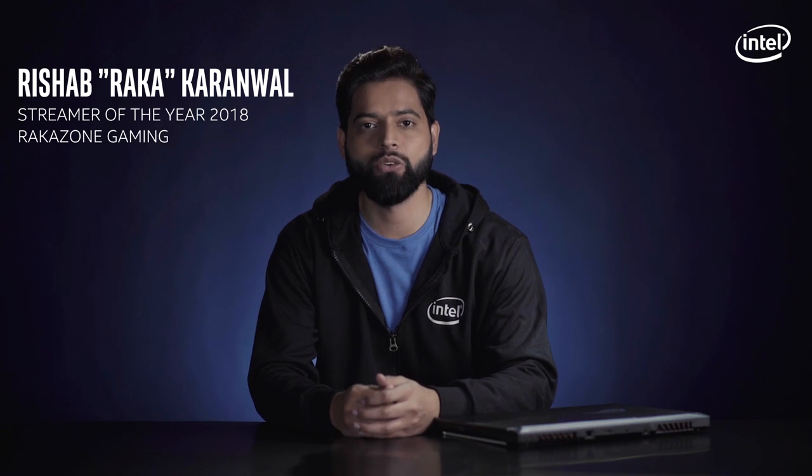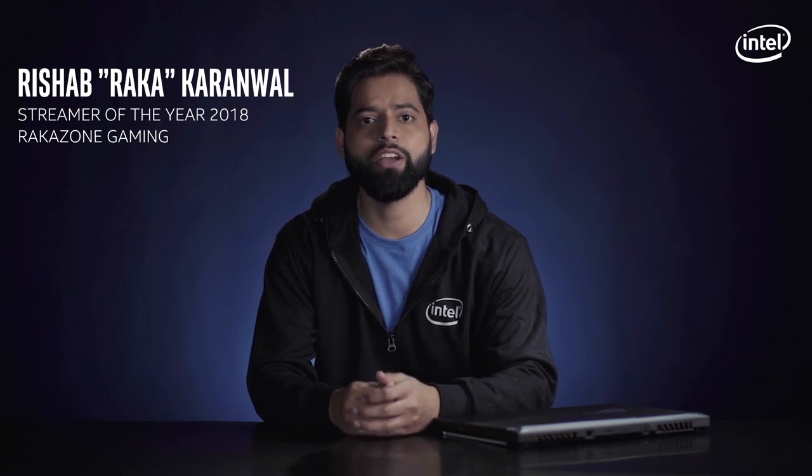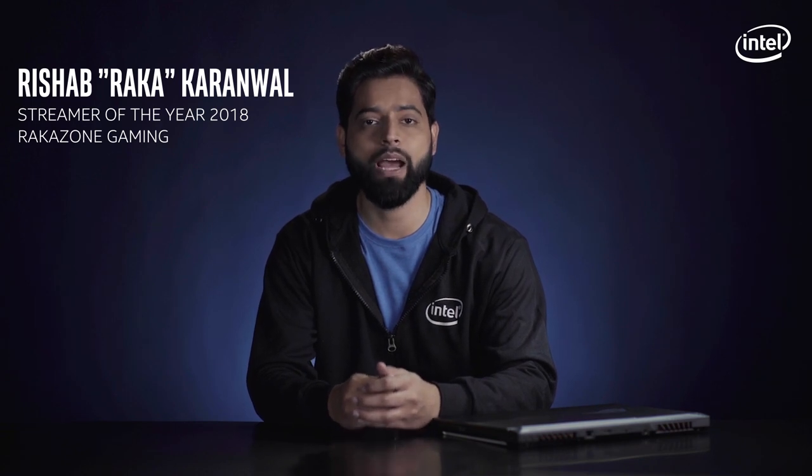Hello guys, this is Rishabh aka Raka from Raka Zone Gaming and we are going to meet my pick among gaming laptops.